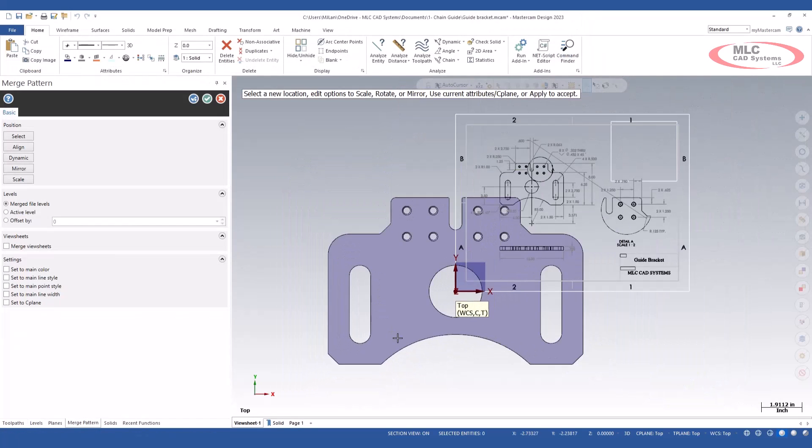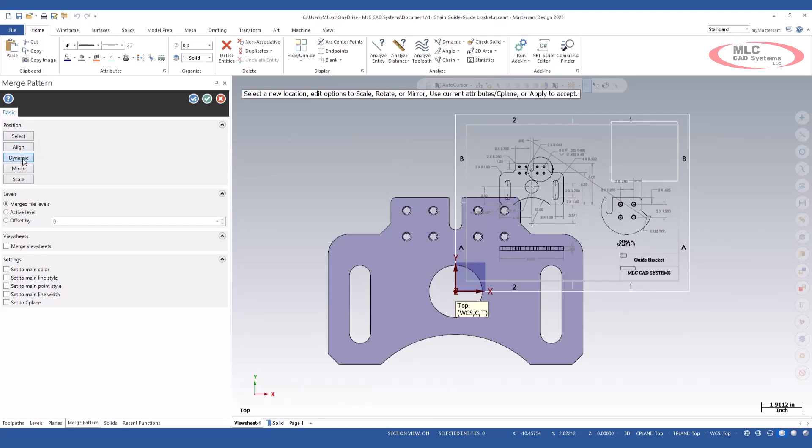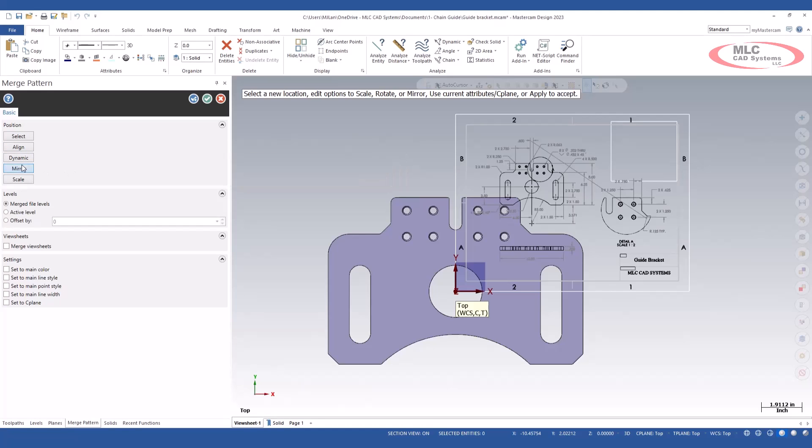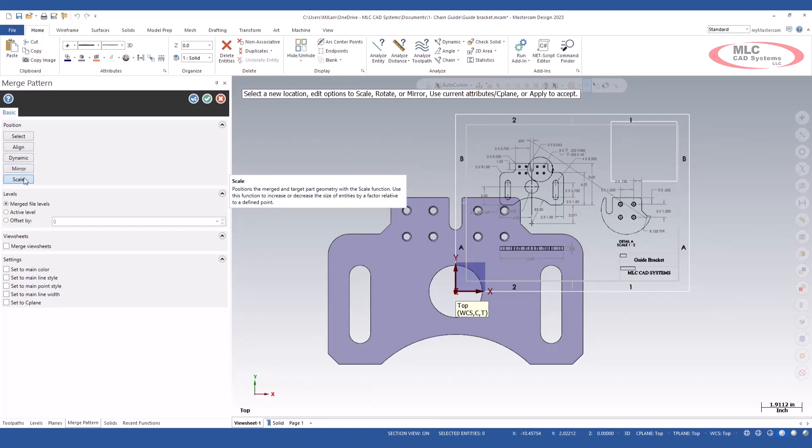Mastercam will bring it into our open session. I have a few options for positioning. I can select the position. I can align it. I can dynamically move that drawing. I can mirror it and I can scale it.